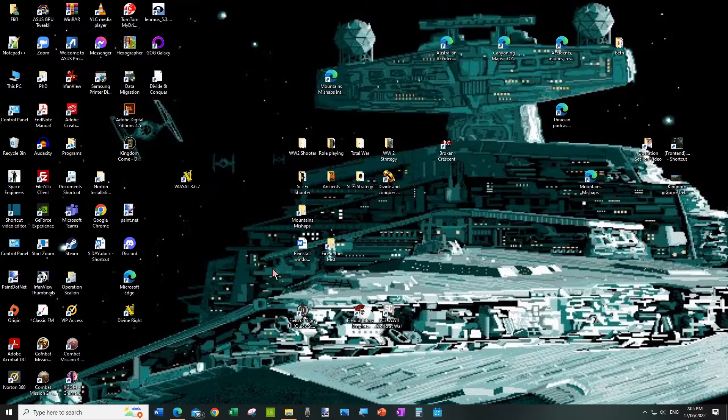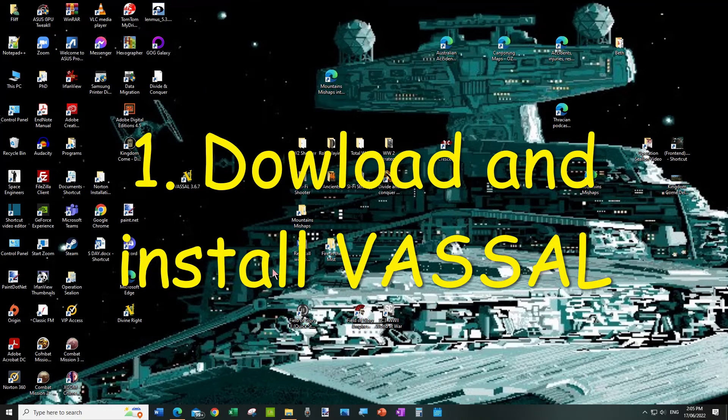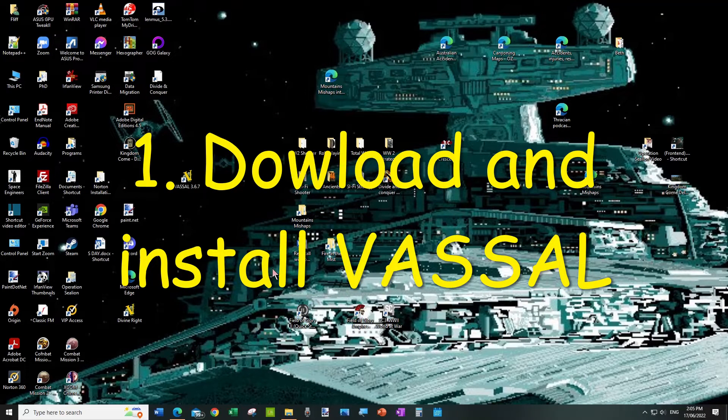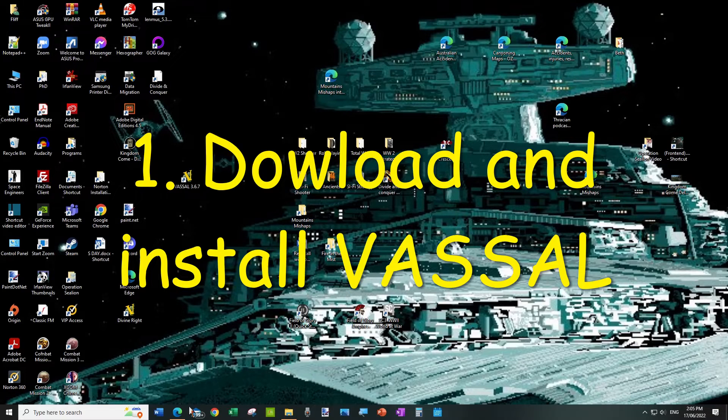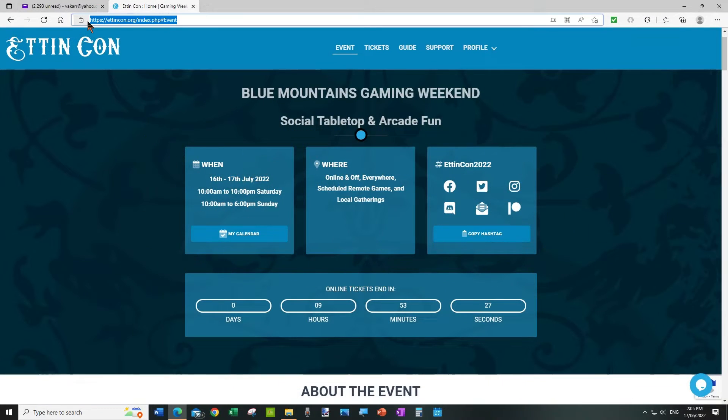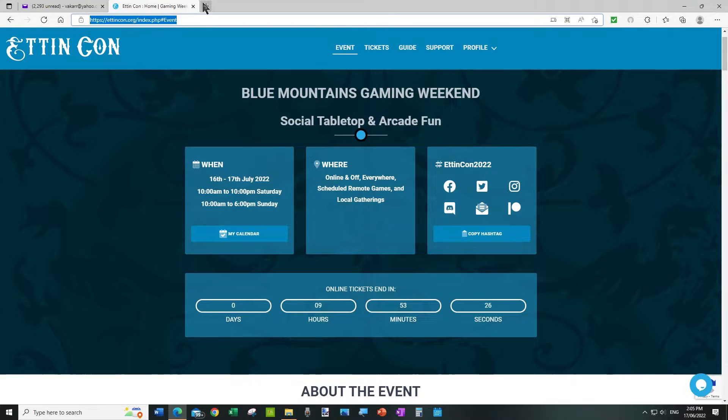Let's start with Vassal. Vassal is free software that allows you to play a board game on a computer.